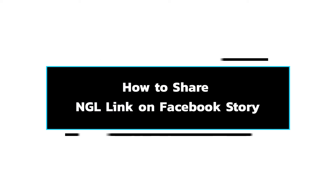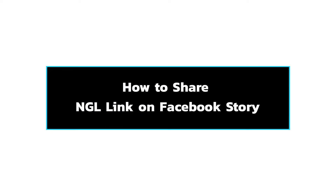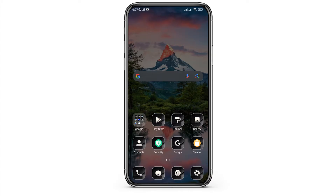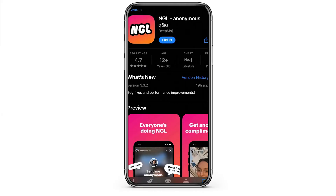How to add NGL link on your Facebook story. In this video, I will show you how you can easily add NGL link on your Facebook story. So without any delay, let's get into it. Firstly, you need to download the NGL Anonymous question and answer application. Go to your Google Play Store and download it.